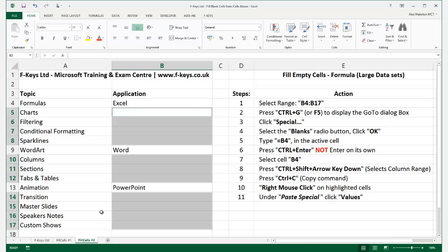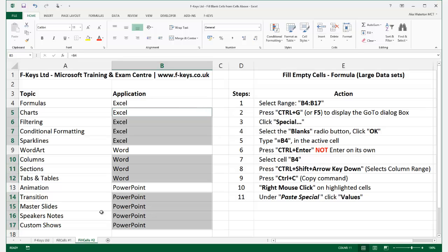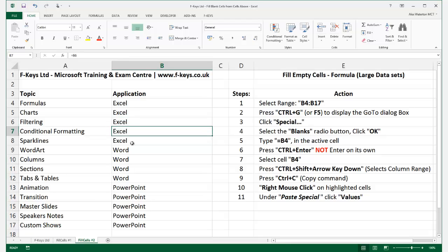We're going to enter a formula which is equals B4. This is a relative cell reference. If I just press the Enter key, it would only apply the formula to cell B5. But we don't want that — instead we're going to hold the Control key first and then press Enter. This will then put the formulas in all of the blank cells we have selected, creating a formula that looks at each of the cells above and fills it in.